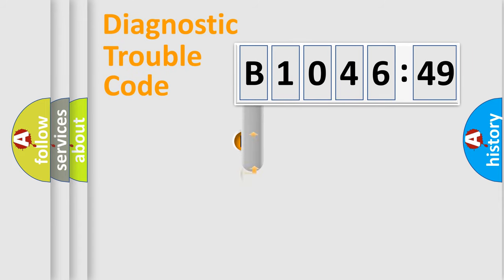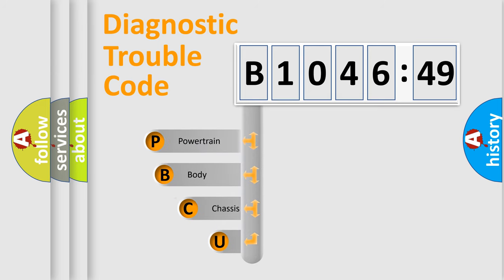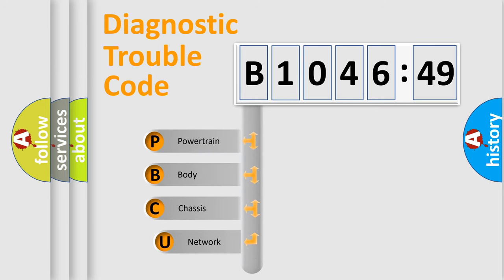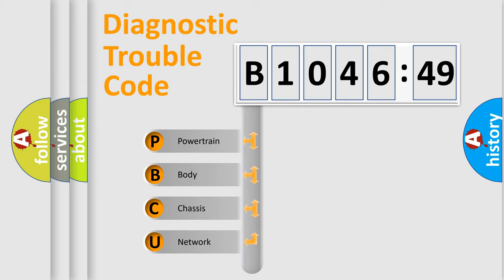First, let's look at the history of diagnostic fault code composition according to the OBD2 protocol, which is unified for all automakers since 2000. We divide the electric system of automobile into the four basic units.